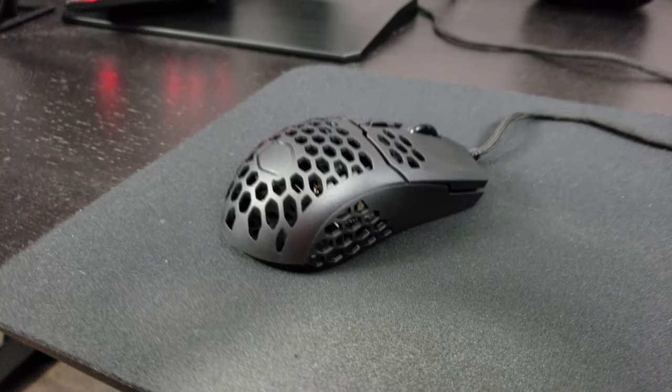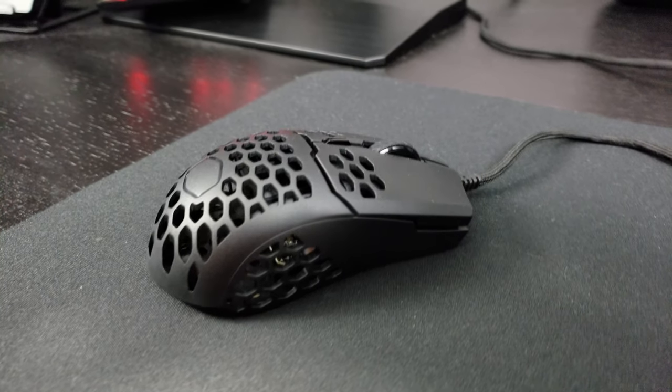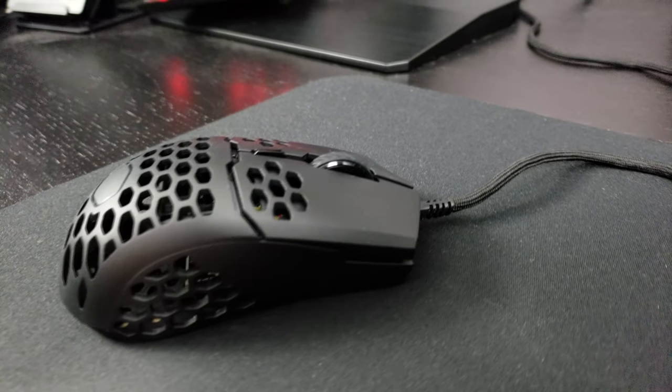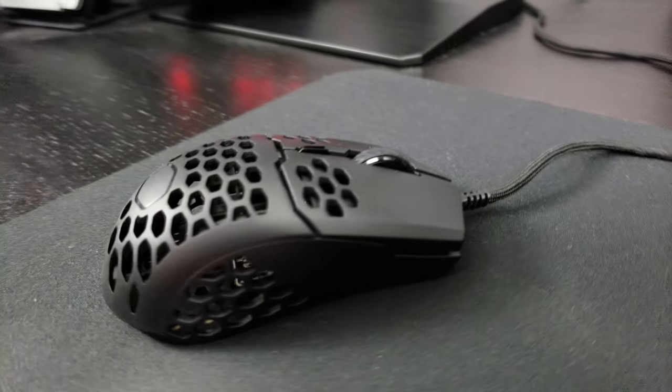The mouse polling rate is 1000 Hertz, so no problem with that. They're using Omron switches for both switches. I will talk about it after that.